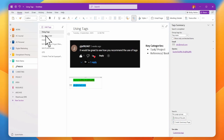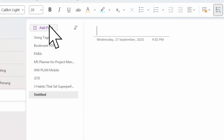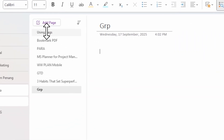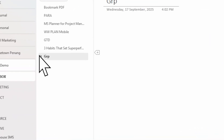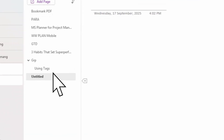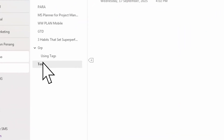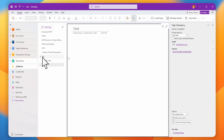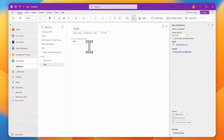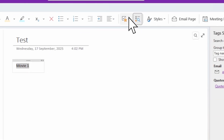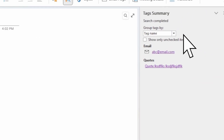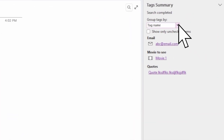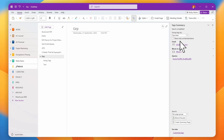Let me demonstrate with a page group. I'll create a page group, then add a page called 'Cast Page' under it. If I add content — say, 'some movie to watch' — and tag it, then search across this group, I can see all pages with tags under this group appear in the search results.